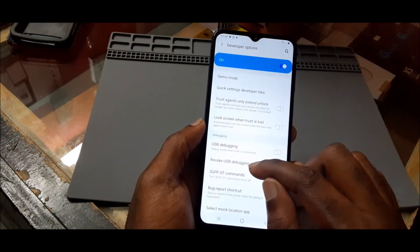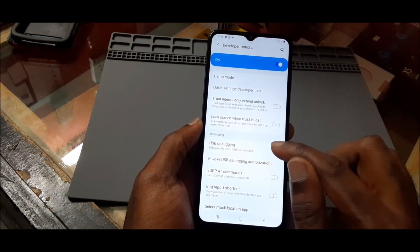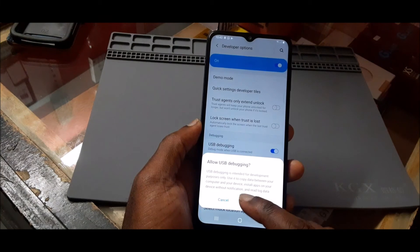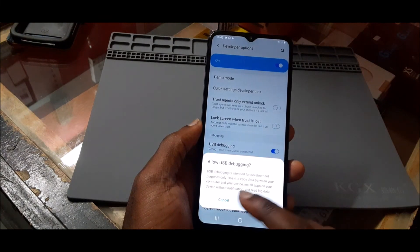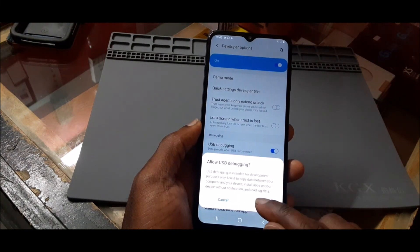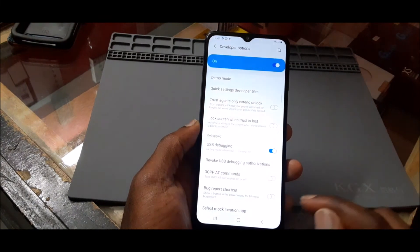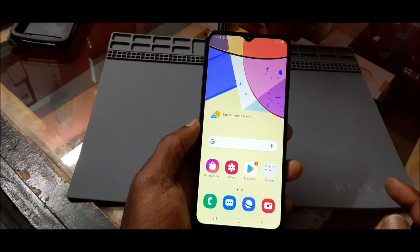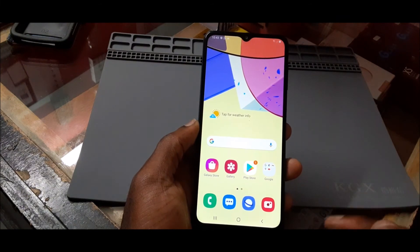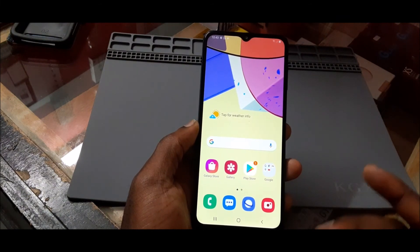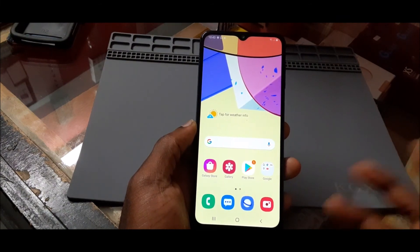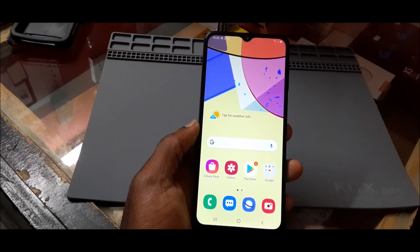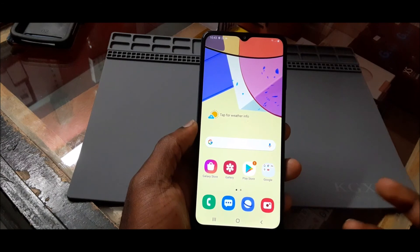Enable USB Debugging — it will say 'Allow USB Debugging,' hit OK. And that's how you do it. Once you go on your computer, whatever you want to do with your device, you're good to go.